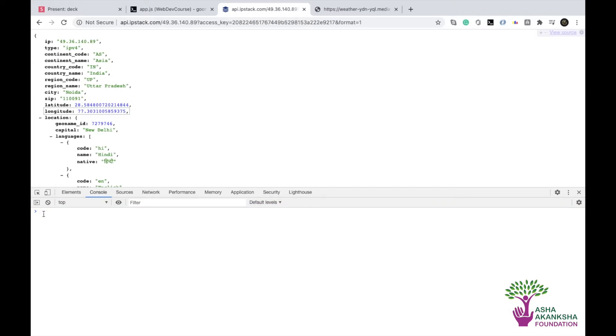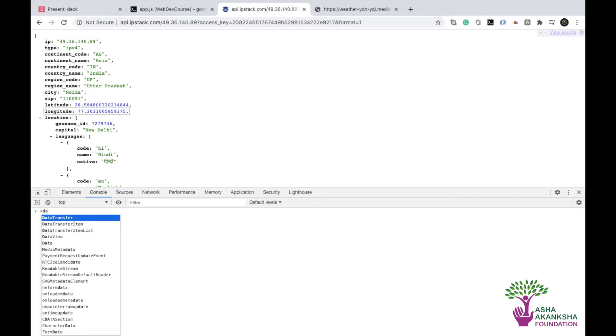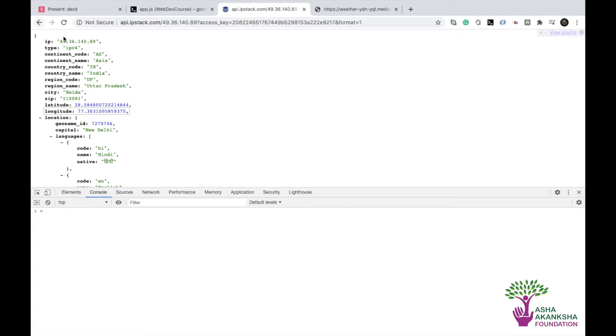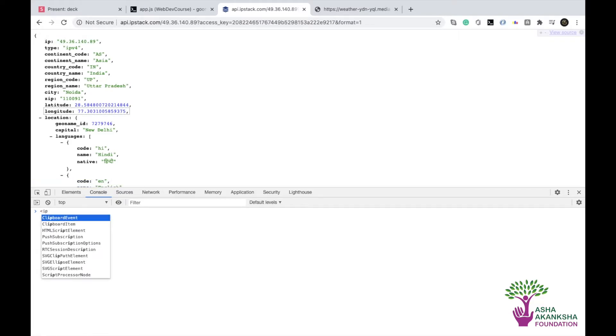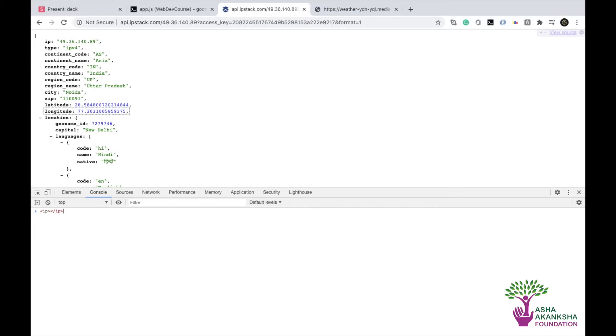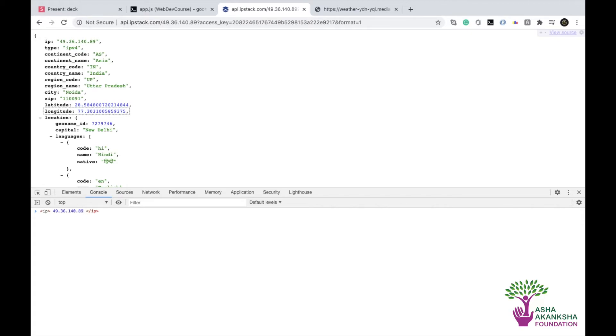So what will happen is, let's say I want to get the IP here. So I'll have a name tag named by IP, which will be like this. And in between this, we would have 49.36.140.89.